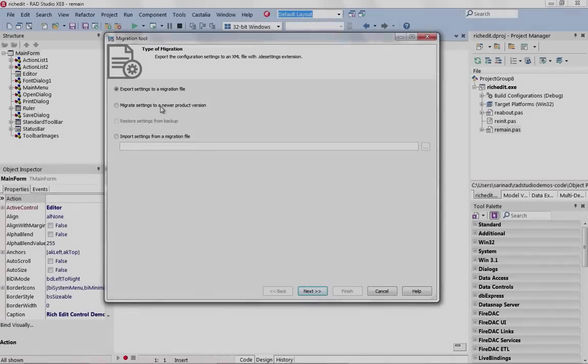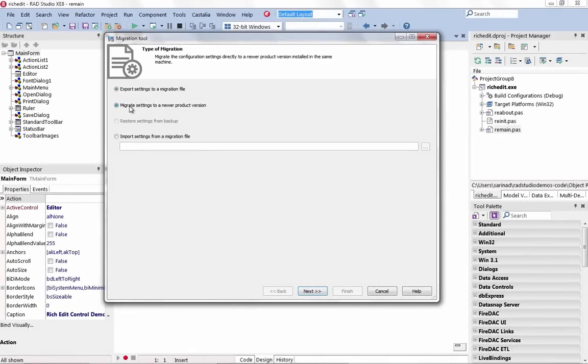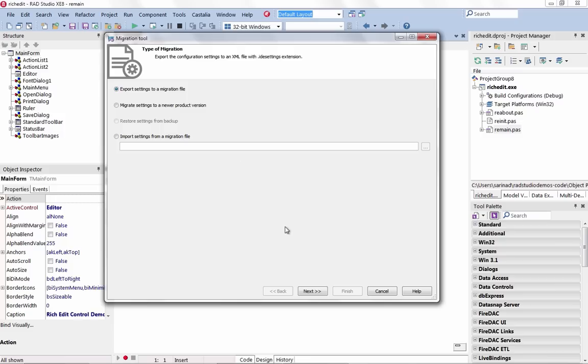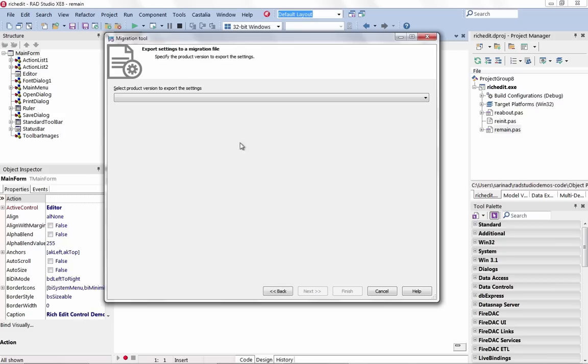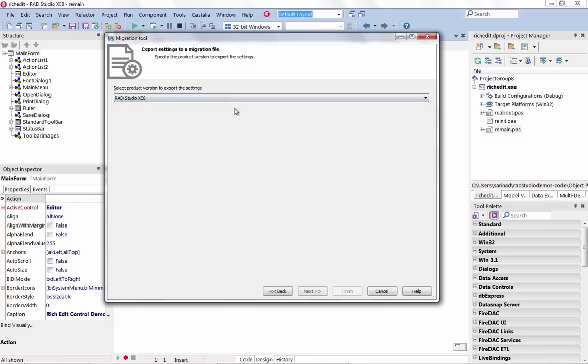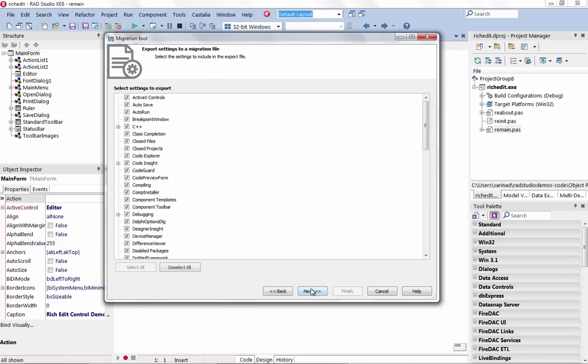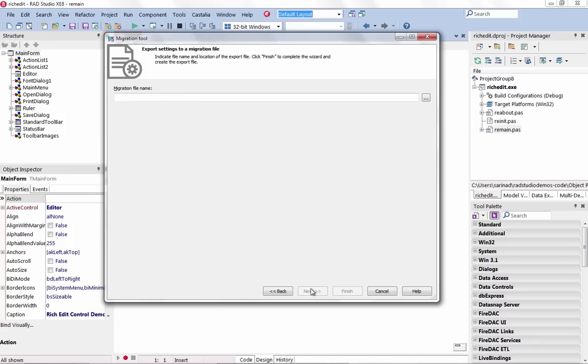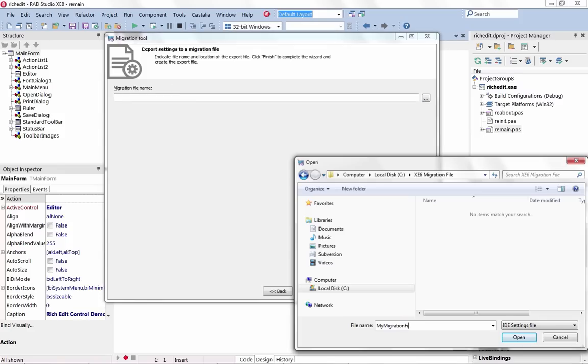Be more productive than ever before with XE8. Use the new configuration settings migration tool to easily migrate configurations of older versions of the product to a newer version or between different installations of the same version. Ensure your project takes advantage of all the great new and improved features released with XE8.